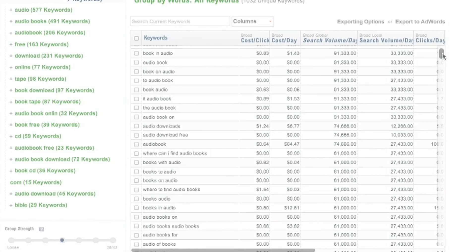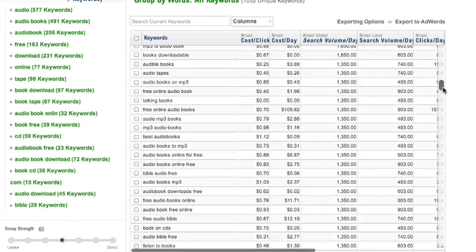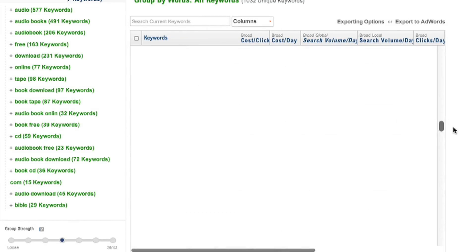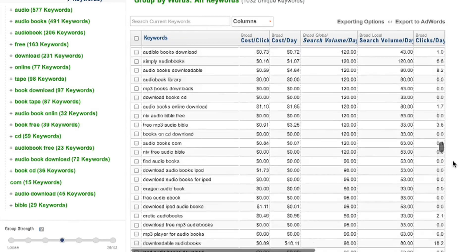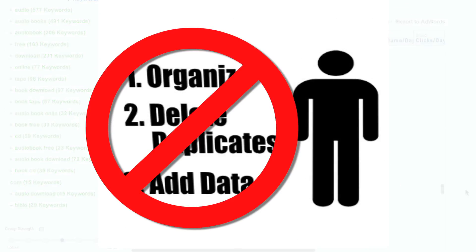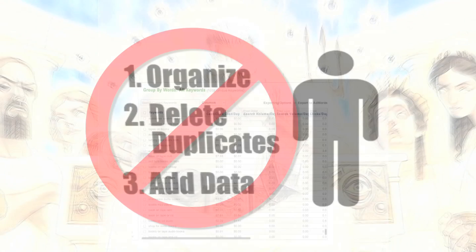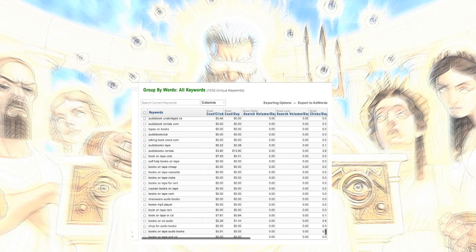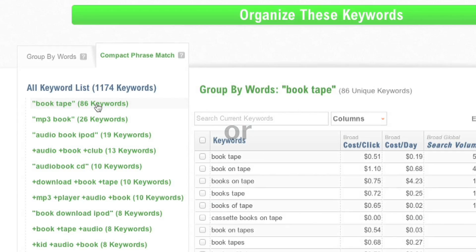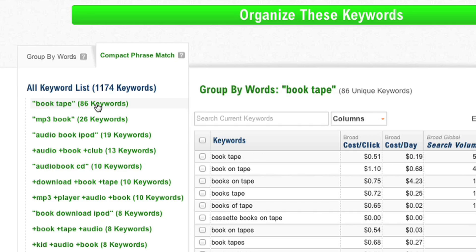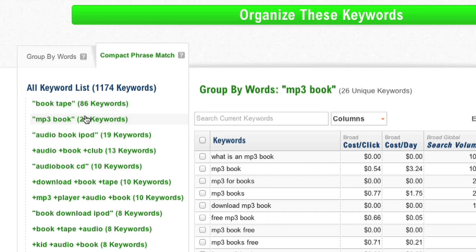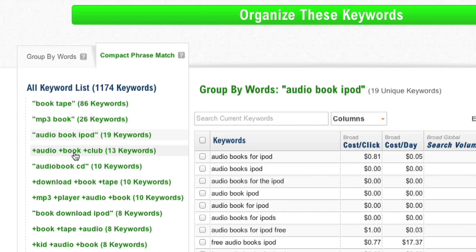Bam! There's your list. It's deduped with data and ready to be exported into Excel. The middle step is eliminated. Go forth with your sweet, sweet list of keywords. Or, you could take advantage of Groupie's full power and let us organize the entire fracking list for you.